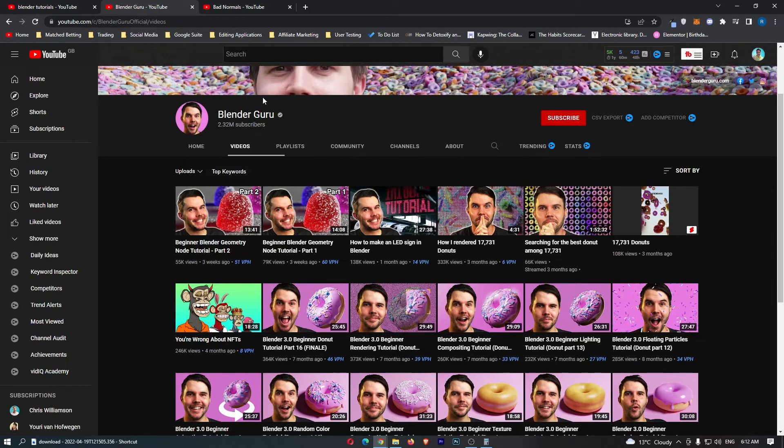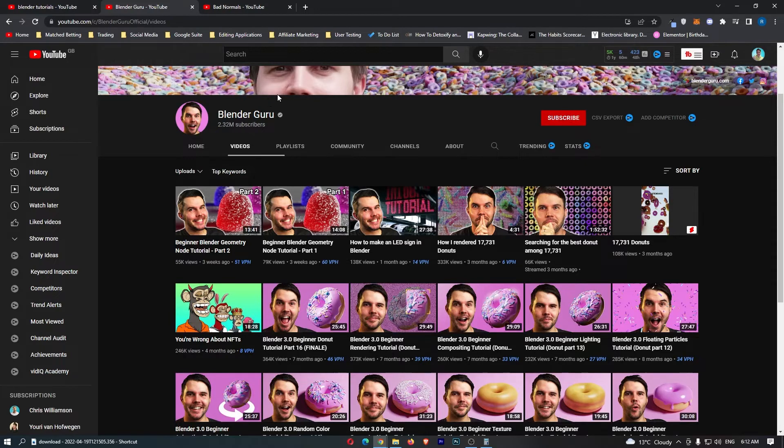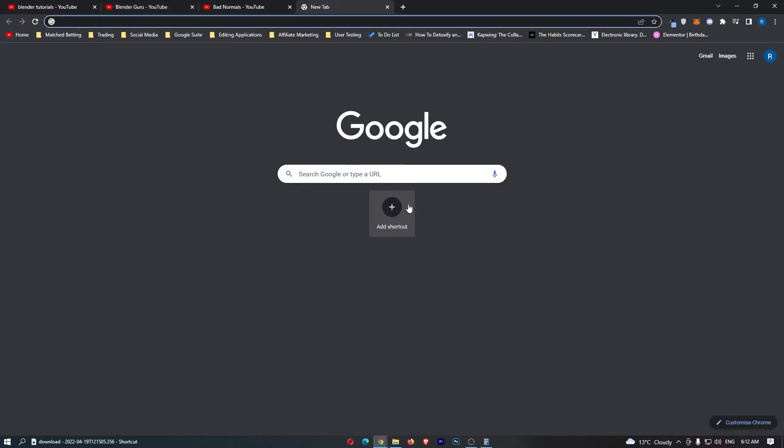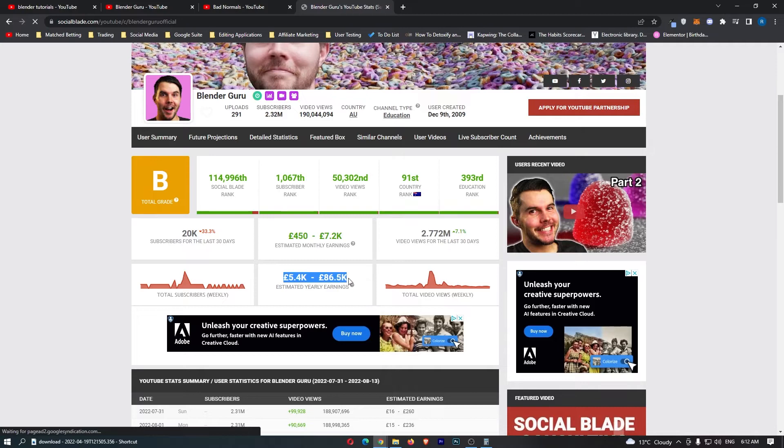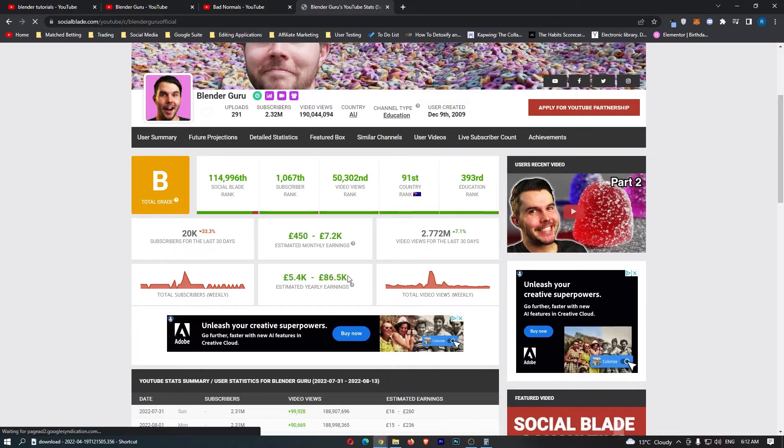Before I researched this video, I didn't even know about this niche on YouTube. However, this is super super crazy, and let's see how much this guy is making. So we can see that he's doing $450 to $7,200 a month, and this is $5k to $86k a year.